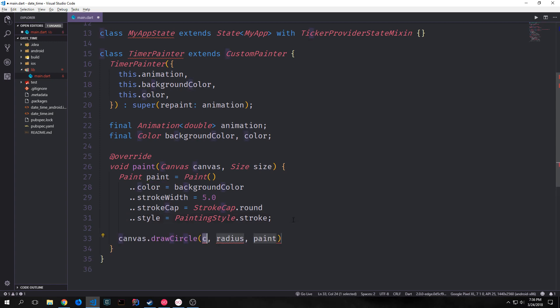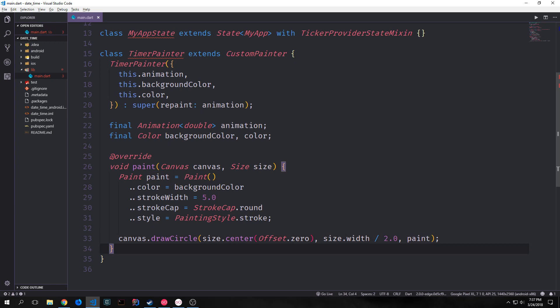Then we can call canvas.drawCircle. This takes in an offset — which is our center — then our radius and our paint. We pass in size.center with the zero offset, and for our radius we take size.width divided by two, then pass in paint. This will draw out a circle which will sit there and doesn't change as our animation paints over it.